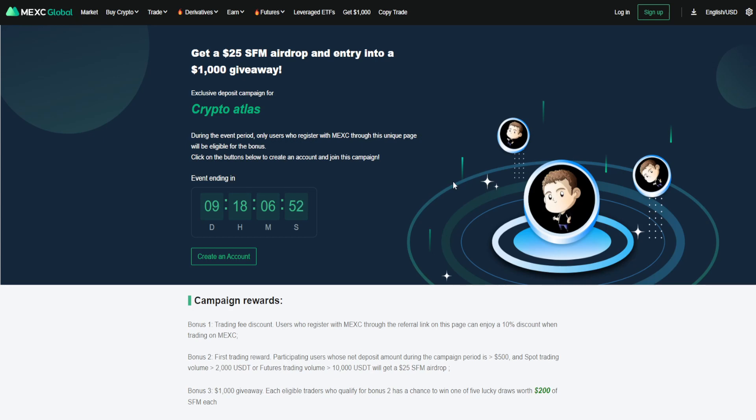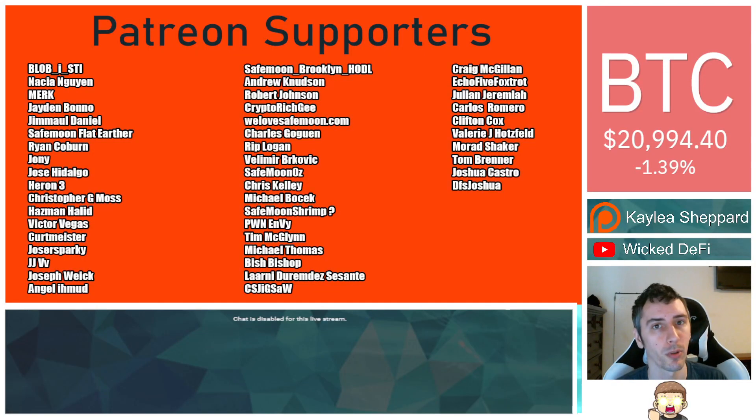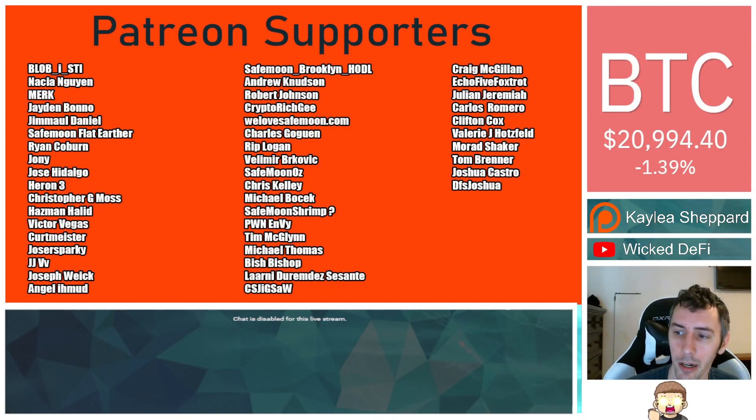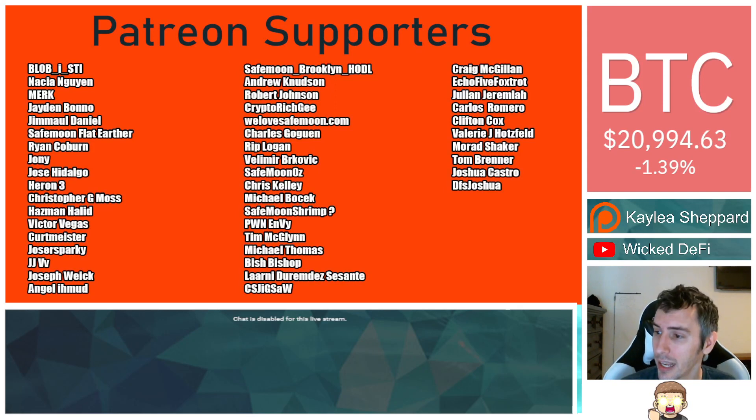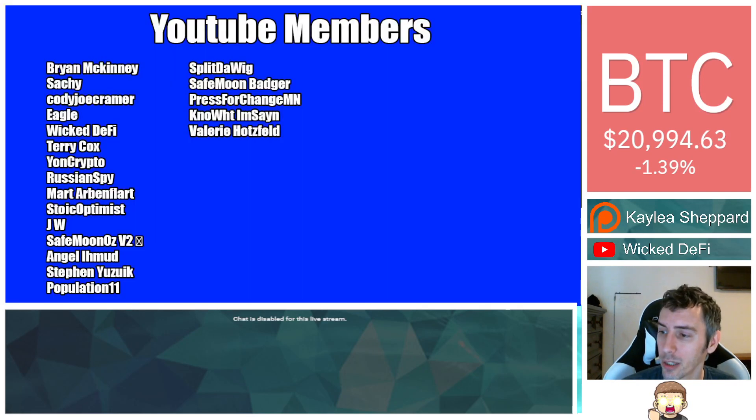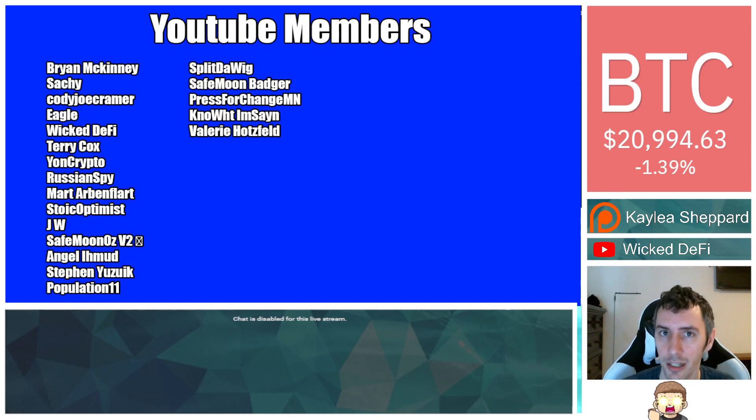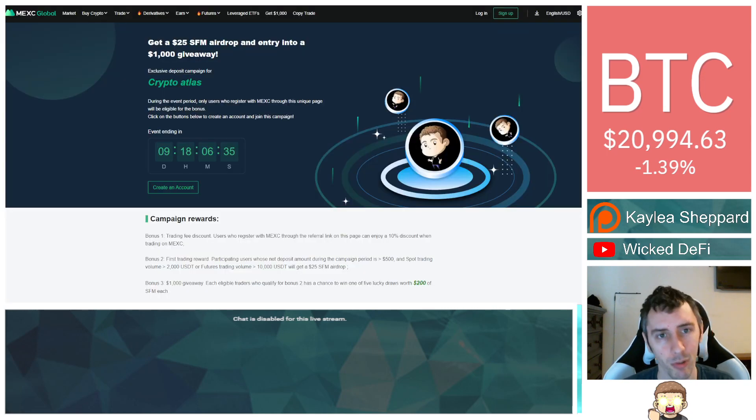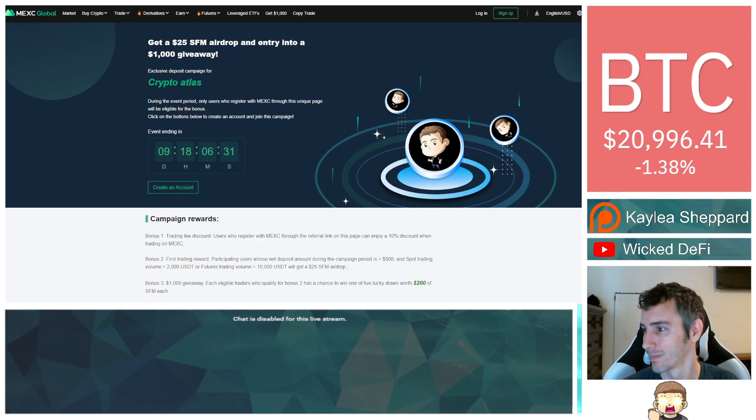Again, I am not a financial advisor. Please go do your own research. And also thank you very, very much to my Patreon supporters. Double shout out thank you to Vela Mubrakovich, WeLoveSafeMoon.com, Murad Shaker, Victor Vegas, and SafeMoon Oz for being higher level patrons. And also thank you to my YouTube members for your support. Really appreciate it. Don't forget to hit subscribe, hit the thumbs up like button. God bless, and we will see you in the next episode.